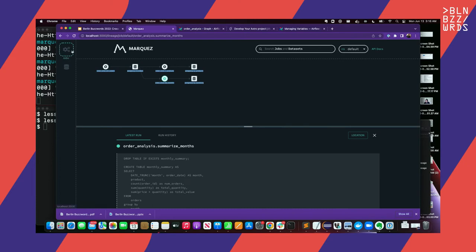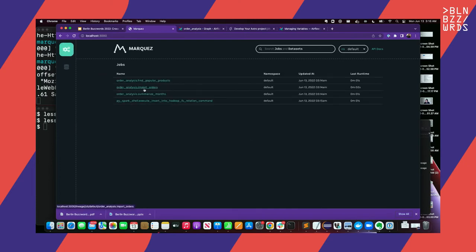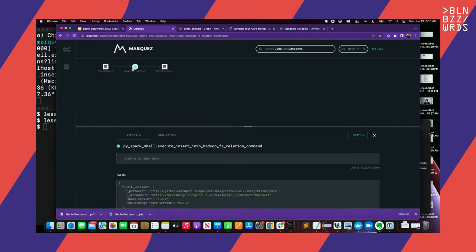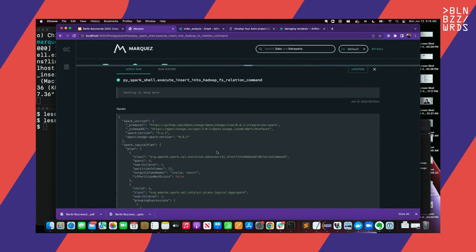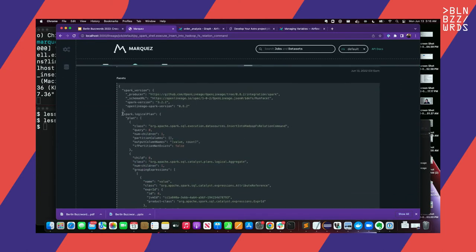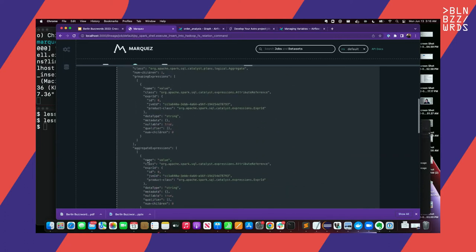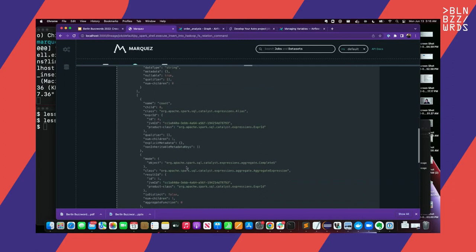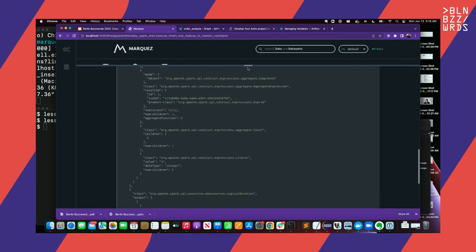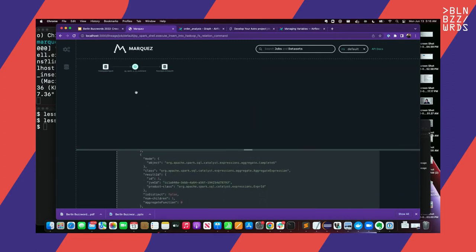If I go back to Marquez, in the list of jobs I have the three tasks from my Airflow DAG running, and now I have my PySpark job that I can see here. If you look at the raw metadata, you can see that we're collecting the logical plan here, so there's opportunity to do deeper analysis on whether the logical plan is changing over time.